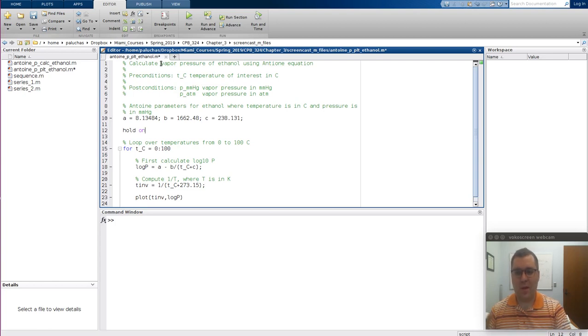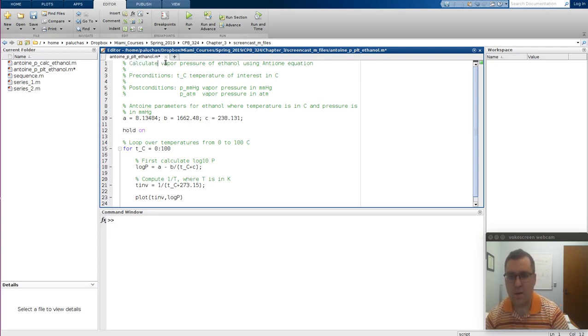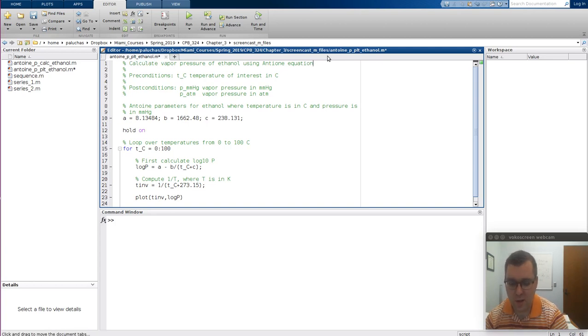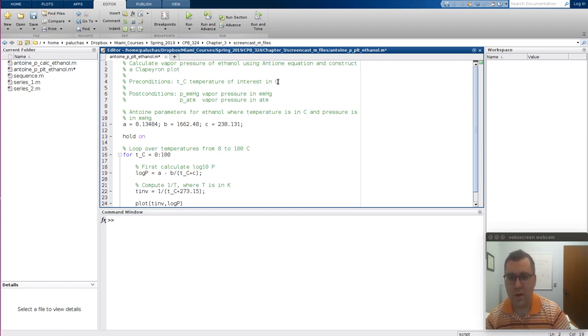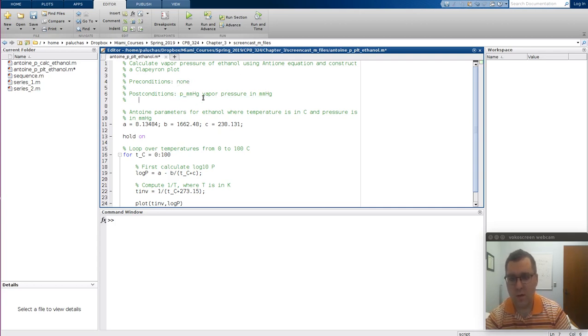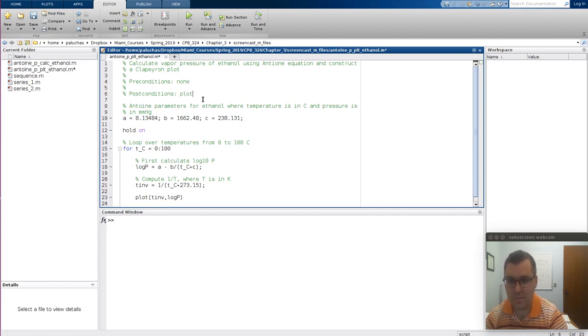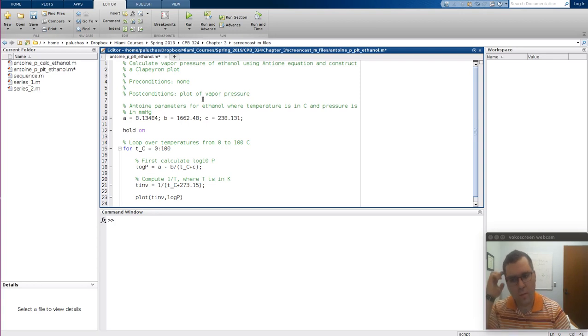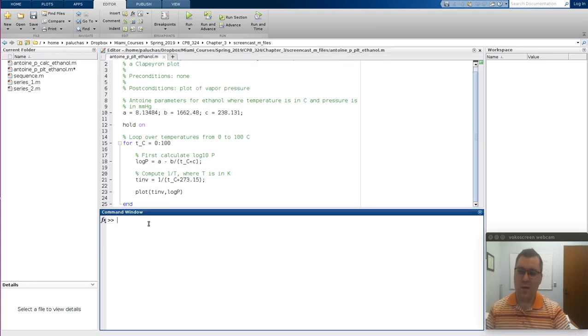Let me for completeness update this. So we're going to calculate vapor pressure of ethanol using Antoine equation and construct a Clapeyron plot. Precondition, this version, none. Postcondition will just be a plot of vapor pressure. Let me save it and let's start by running this.